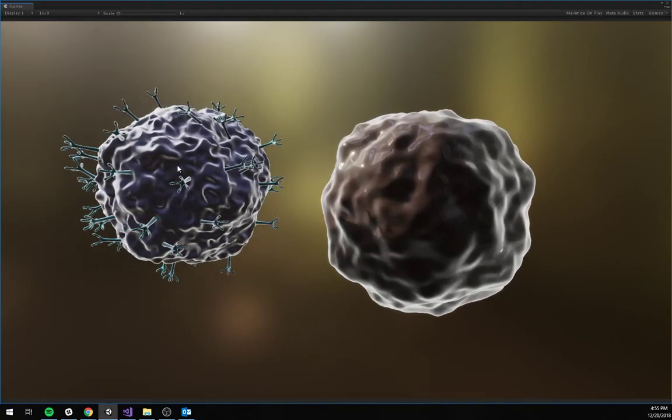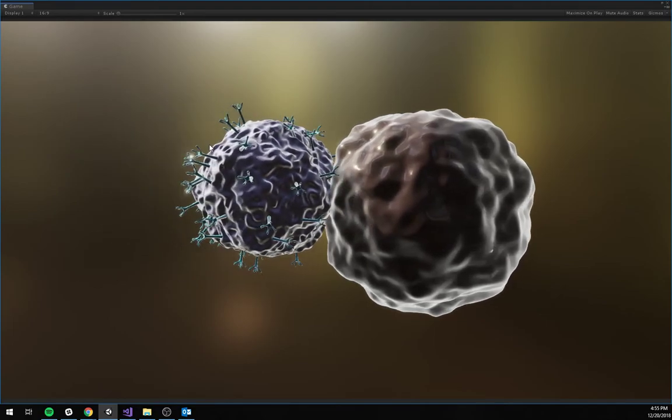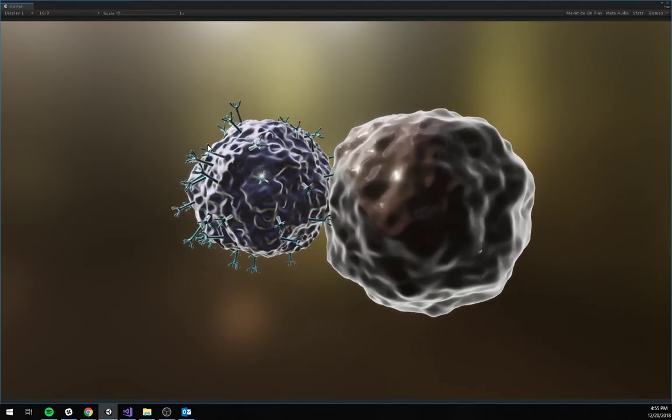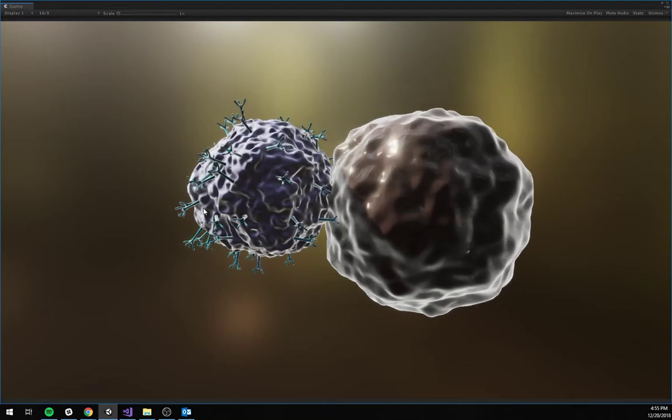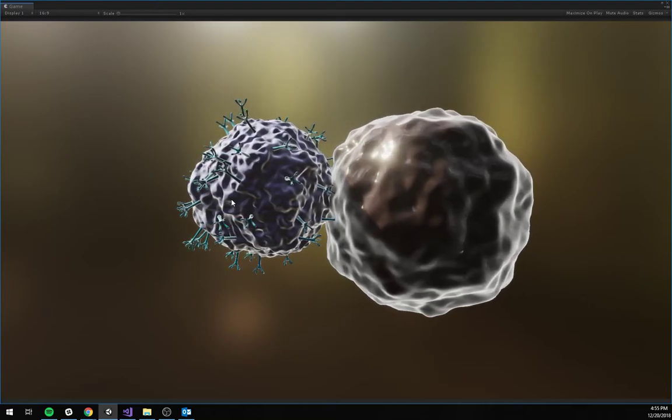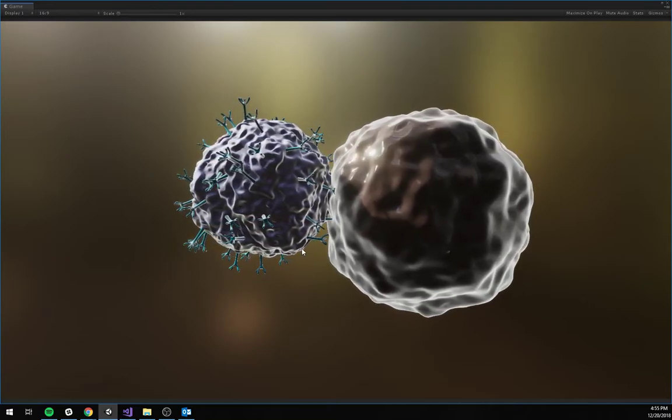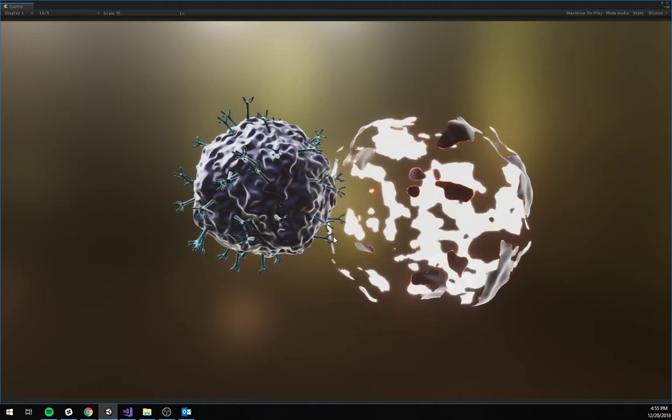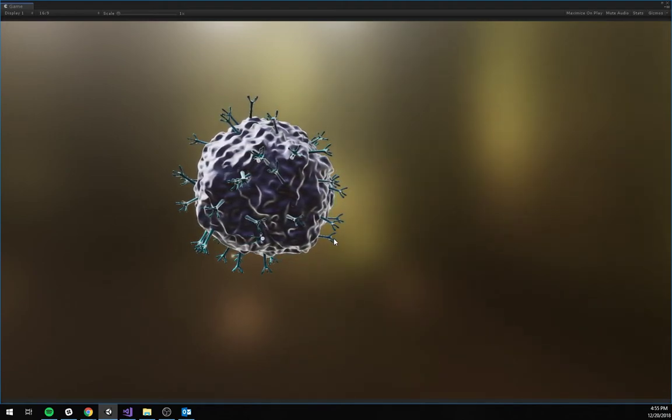In any case, that allows the T cells to go and attack the cancer cells. And then they release some chemicals that end up killing the cancer cell. And again, check out the fancy dissolve effect.